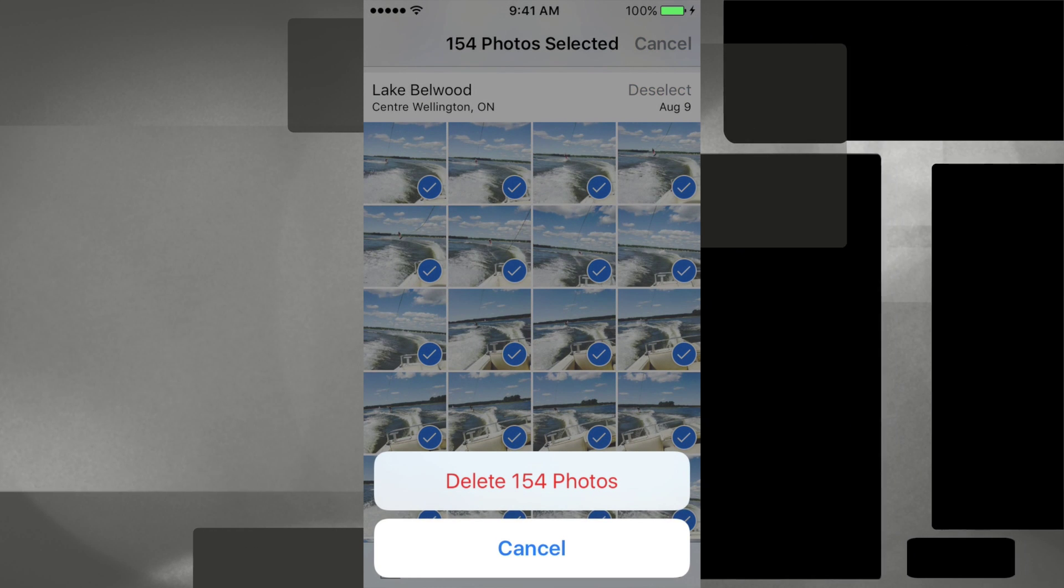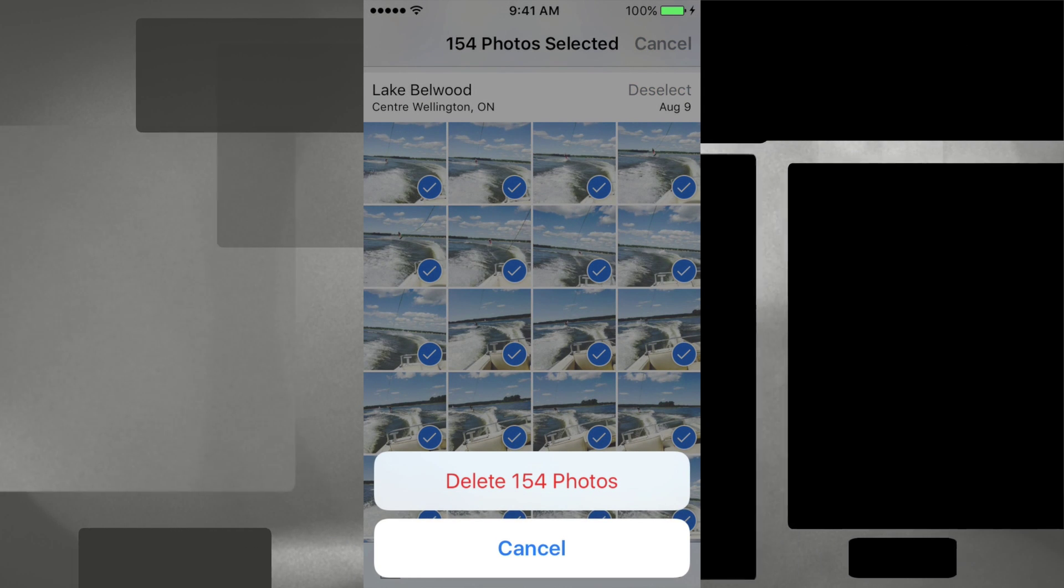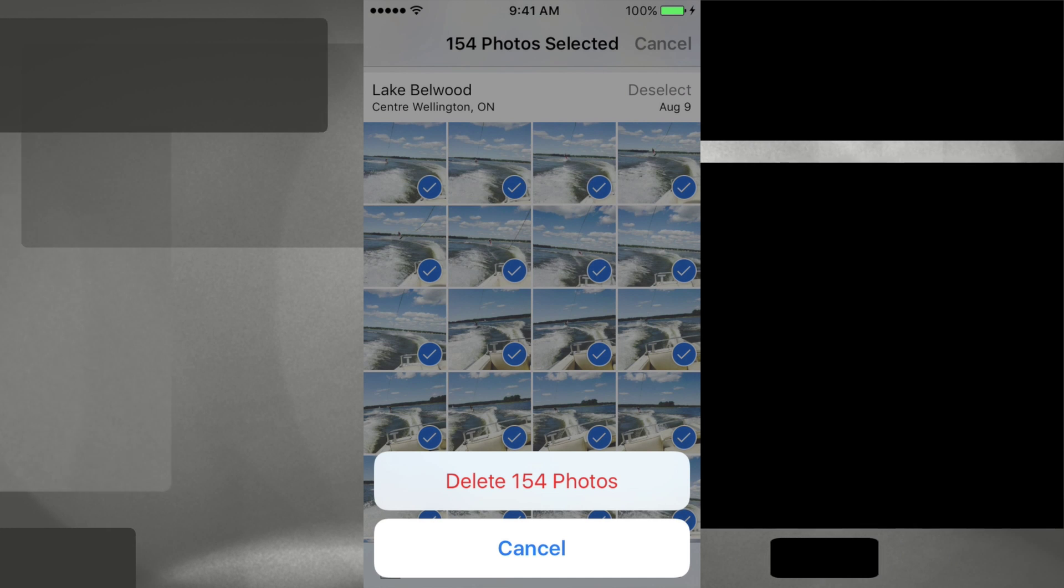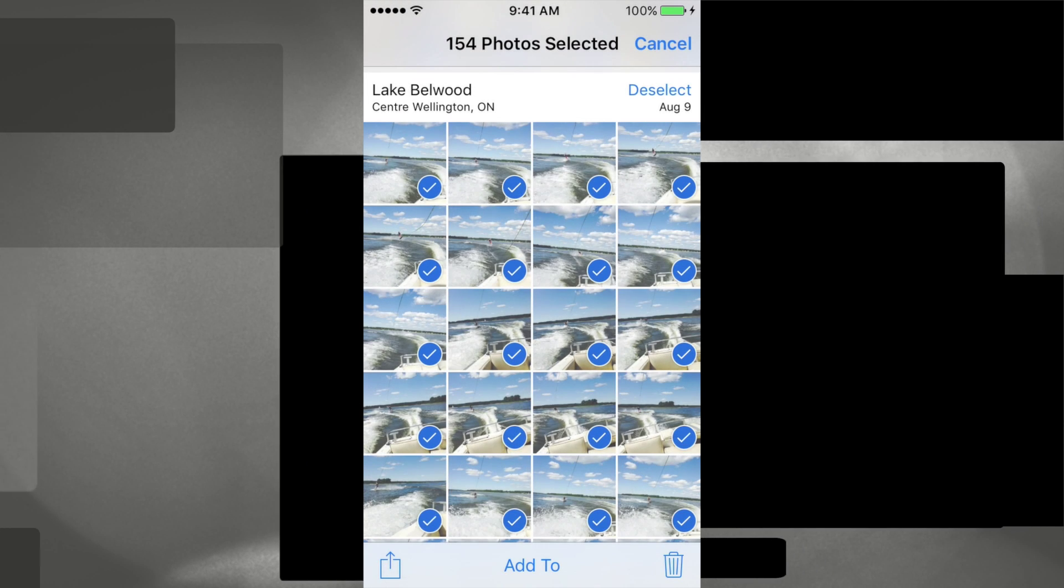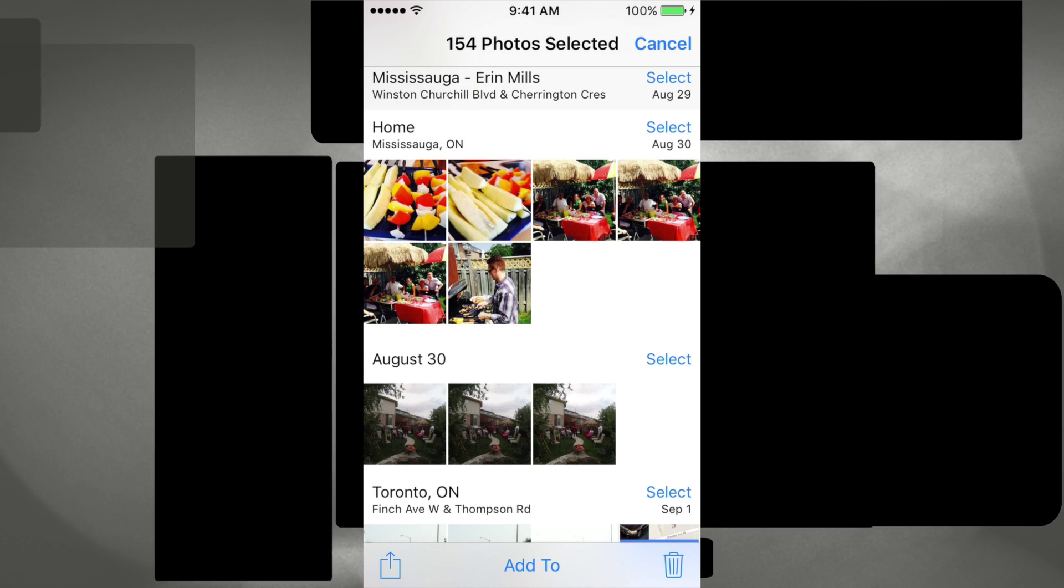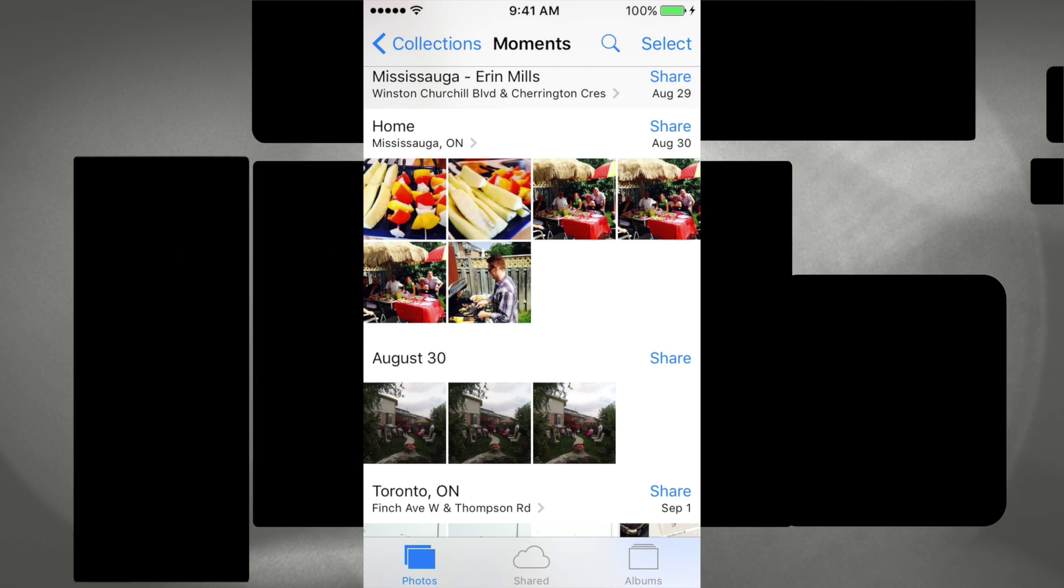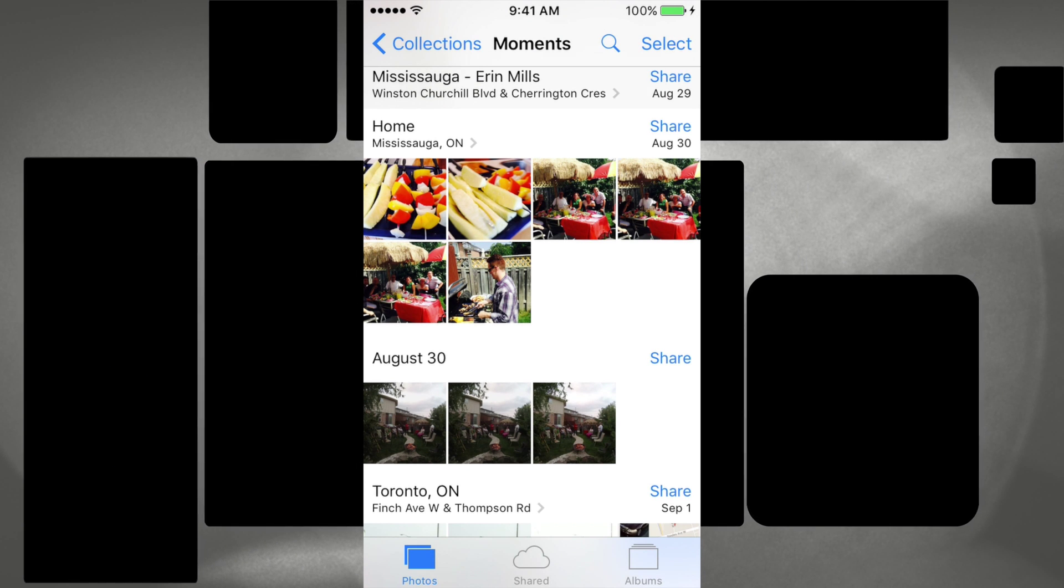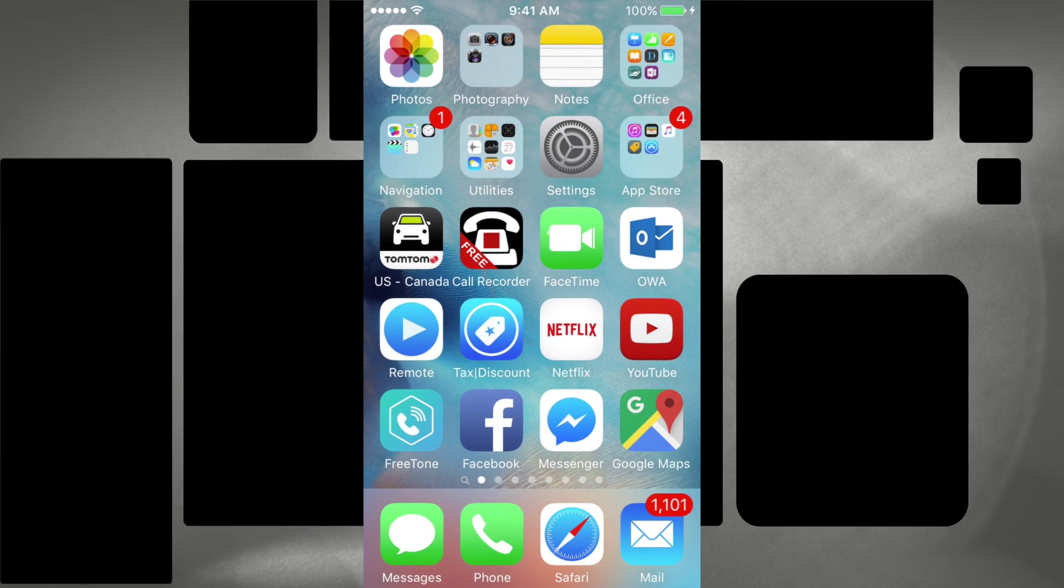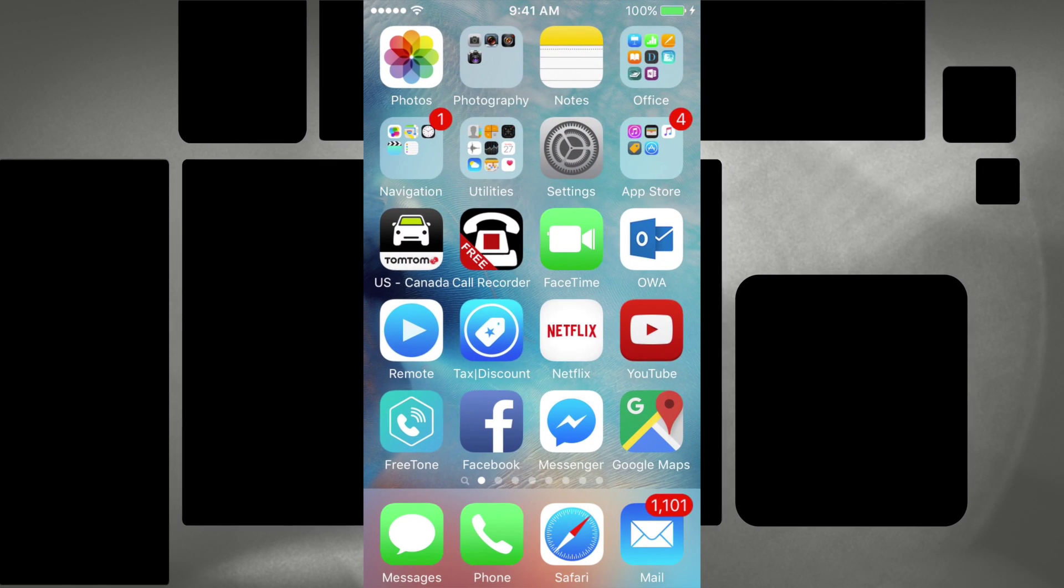So I just press the trash bin and you're gonna see that you already selected 154 photos, that easy, in just a few seconds. So let's just delete those, and that's it. Then you can just go to the other ones that you want to get rid of and so on.